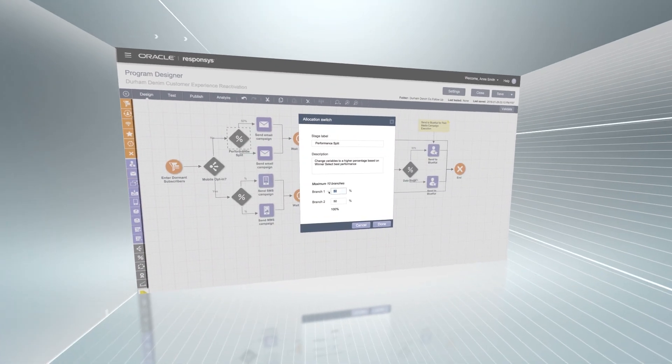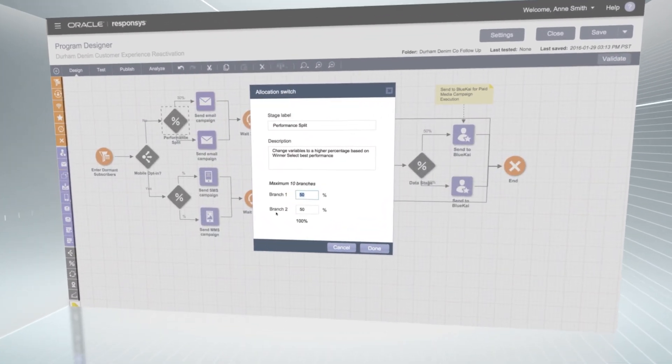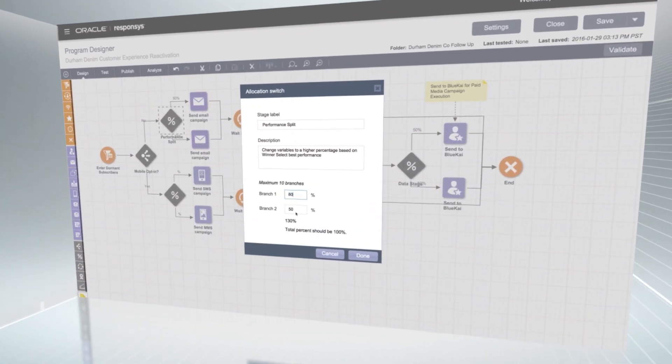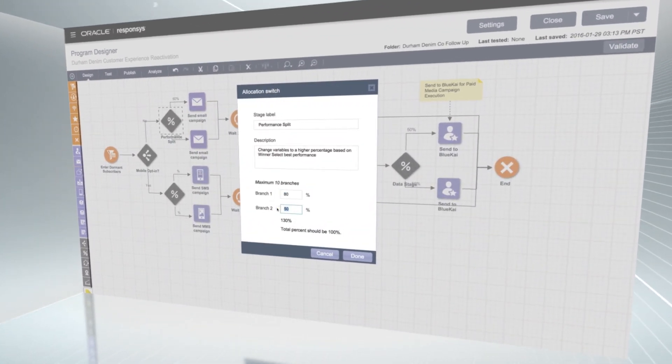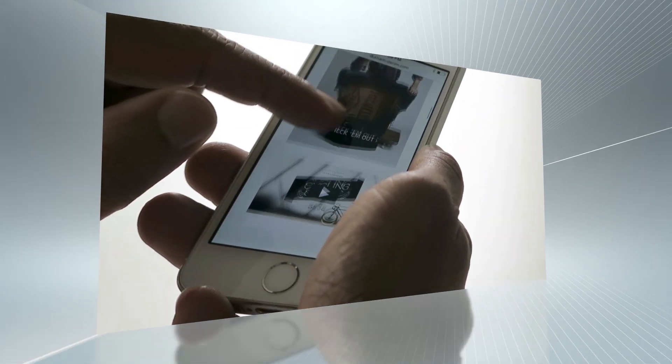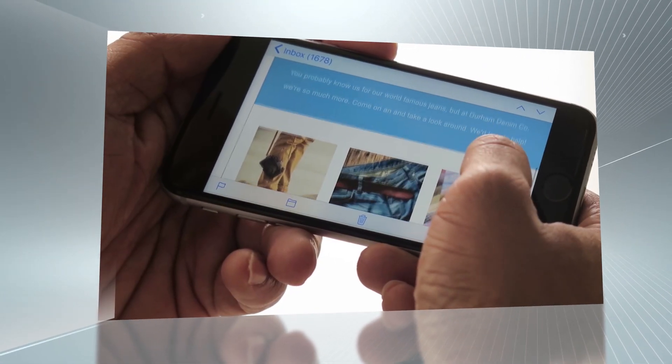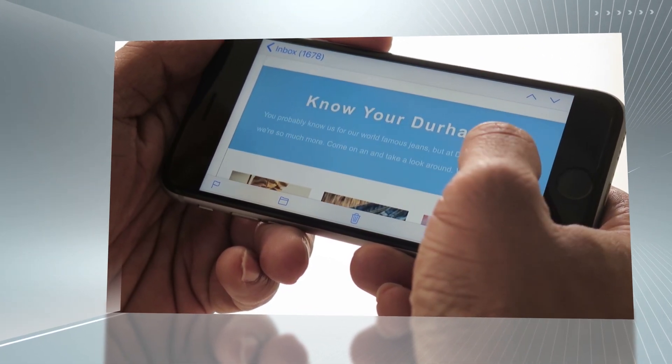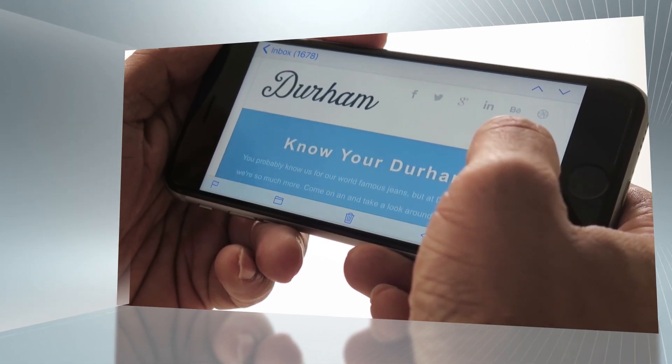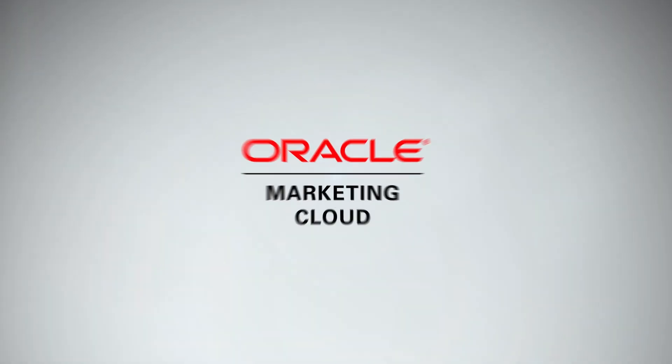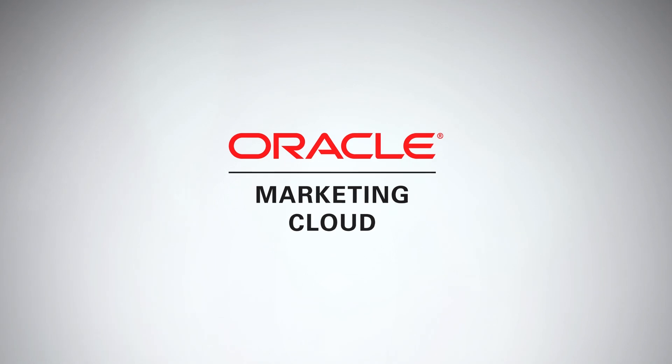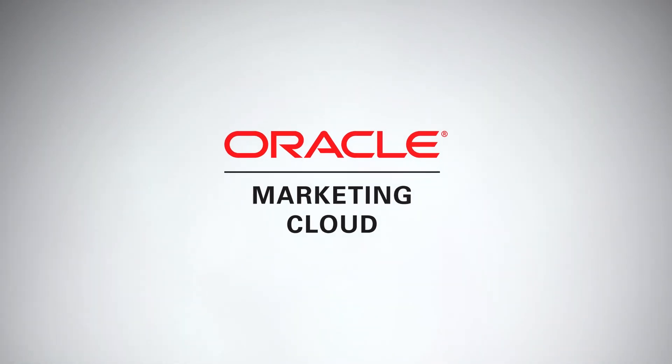You'll gain insights that allow you to adapt your content based on actual behaviors and interactions. You'll be testing and optimizing with lightning speed when you take advantage of Oracle's flexible content automation and management tools. Oracle Marketing Cloud. That's how modern marketing works.